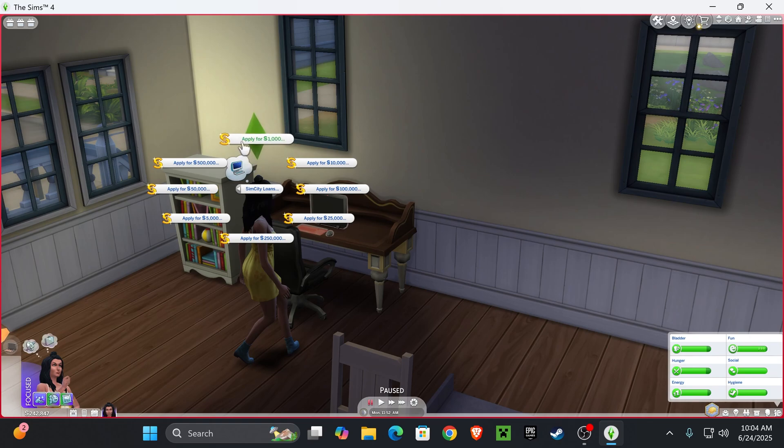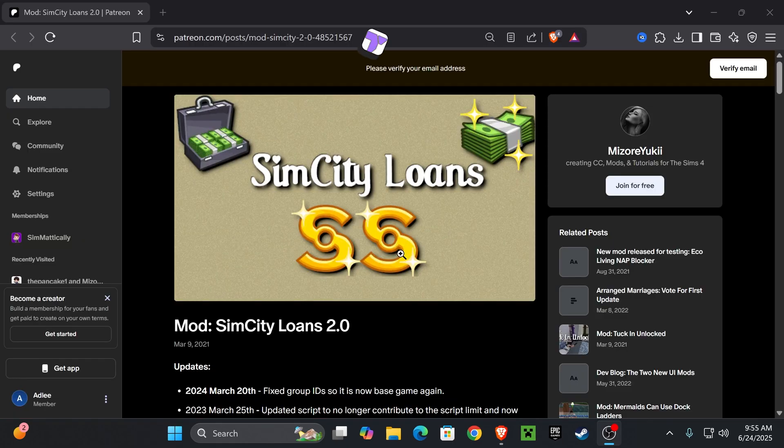Today I'm going to be showing you how to download and install the SimCity Loans 2.0 mod for your Sims 4 game.